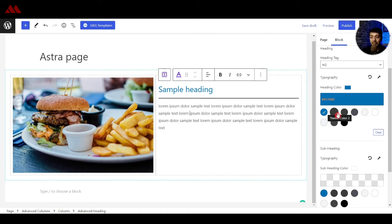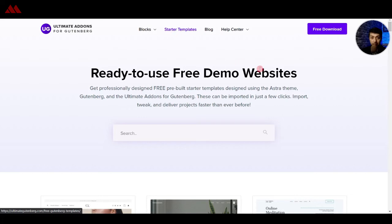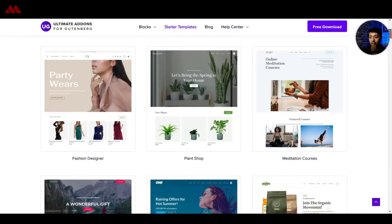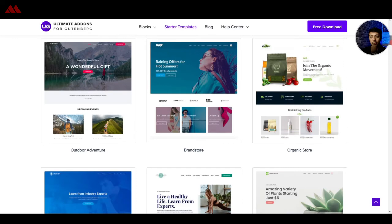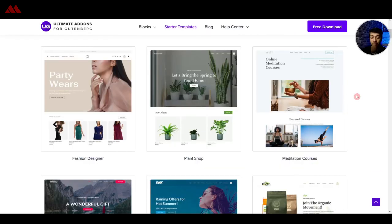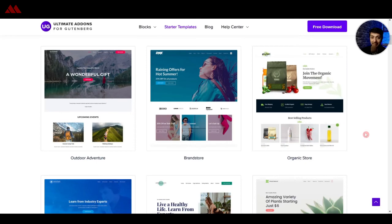Again, you can use this Gutenberg plugin with any WordPress theme. Along with that, if you are using the Ultimate Add-ons for Gutenberg with Astra theme, you get an option for starter templates. These are ready-made website templates that you can use for creating your complete website, and this will be really helpful when you want to start your website and you are not a designer.